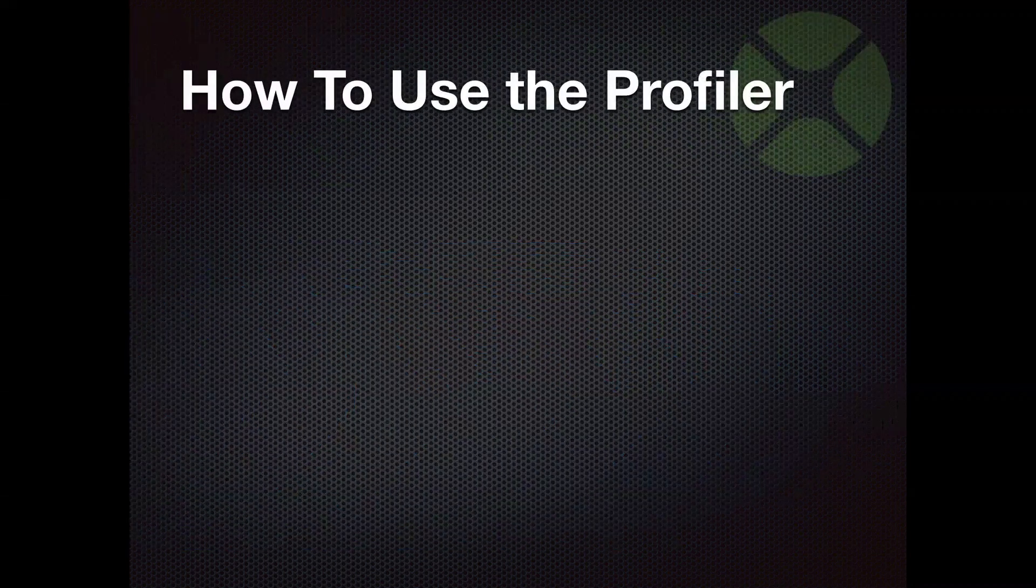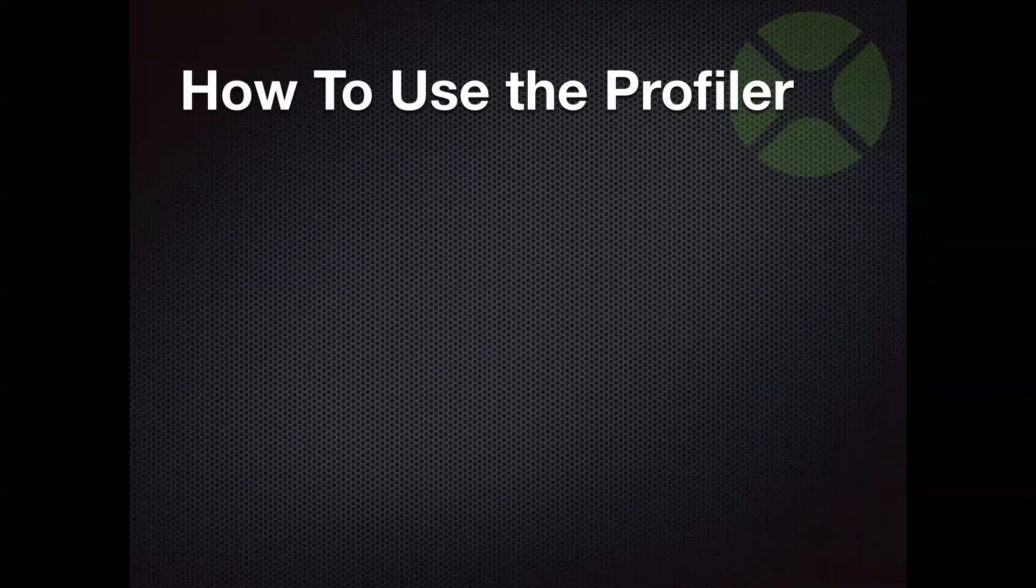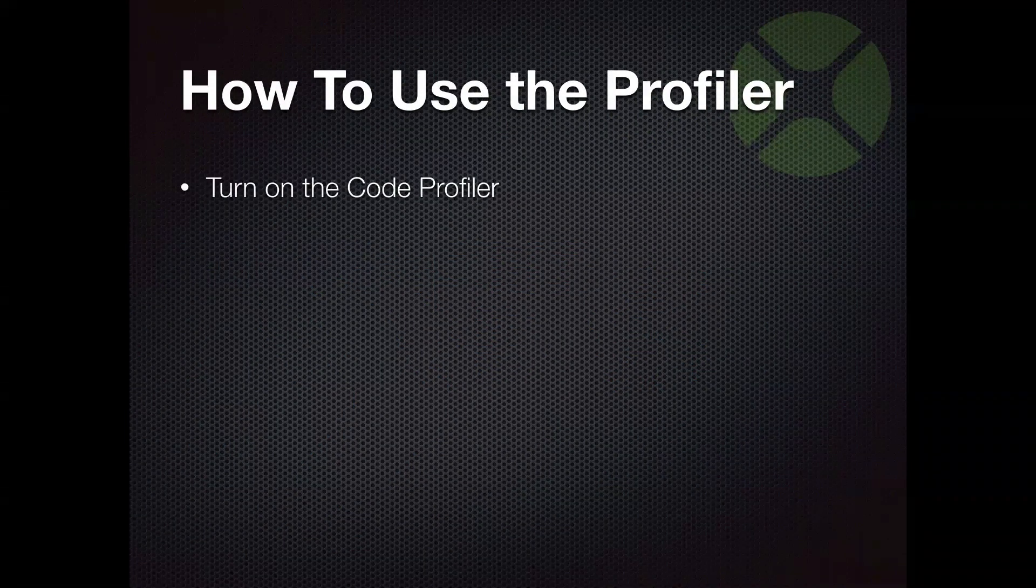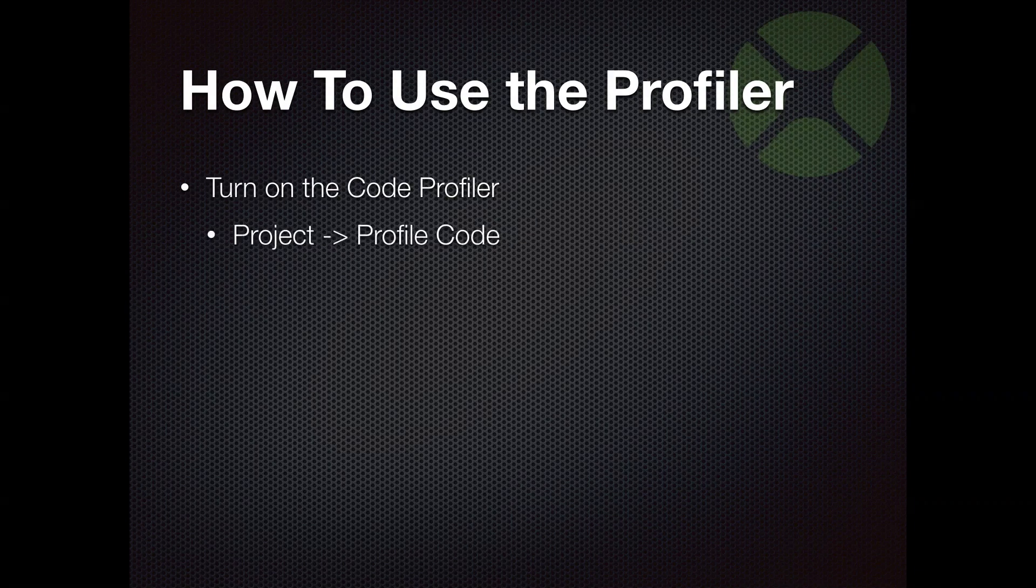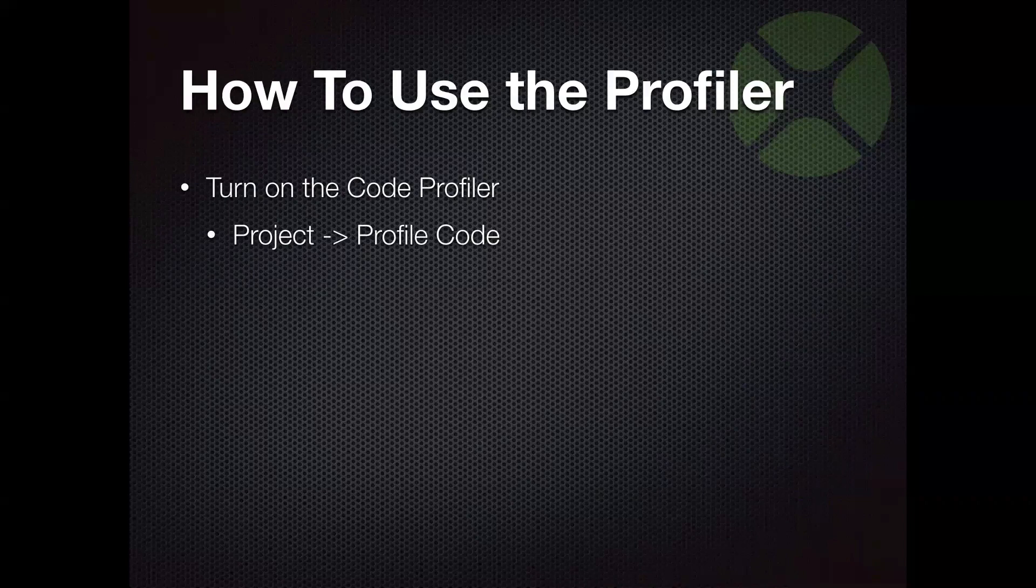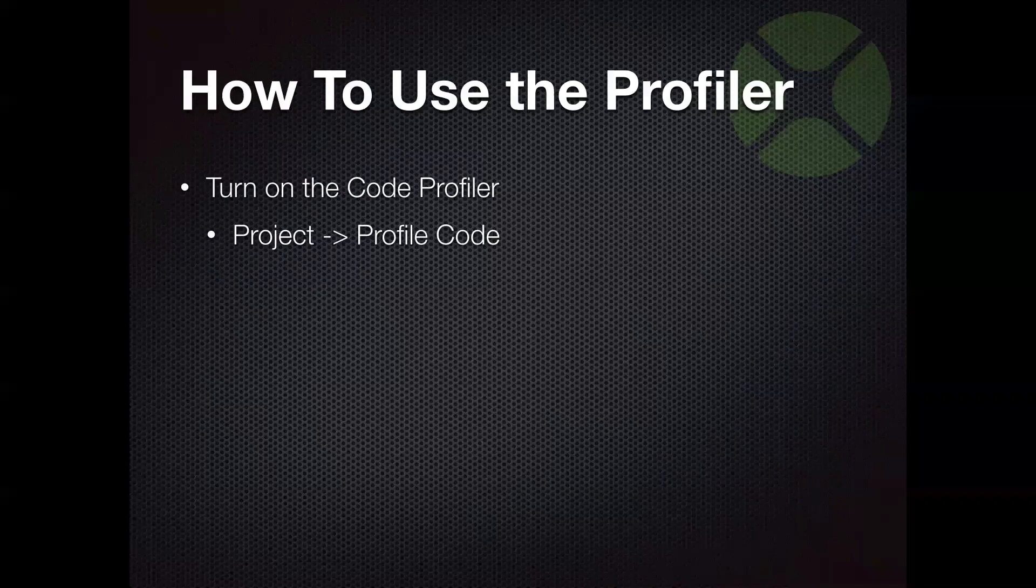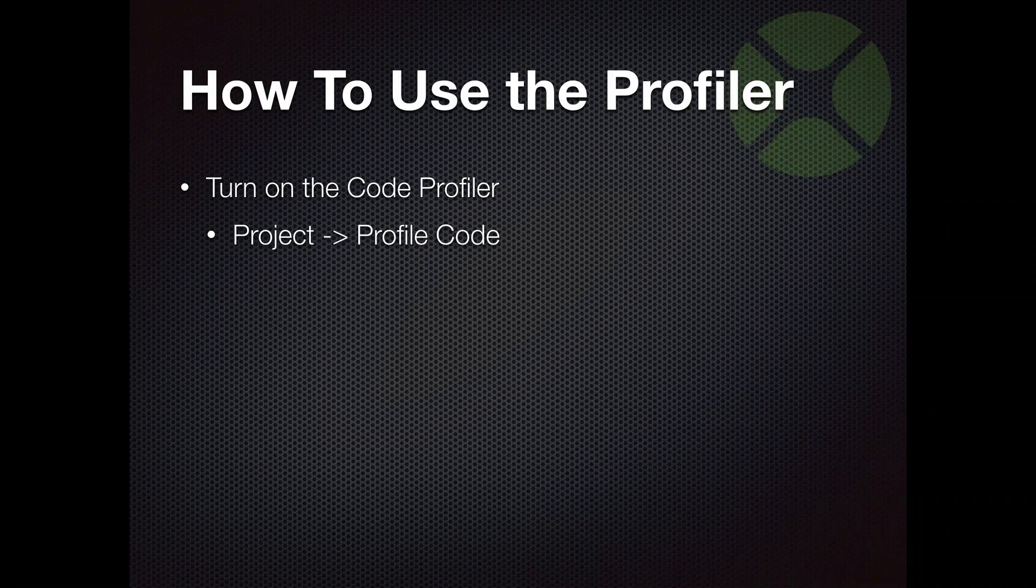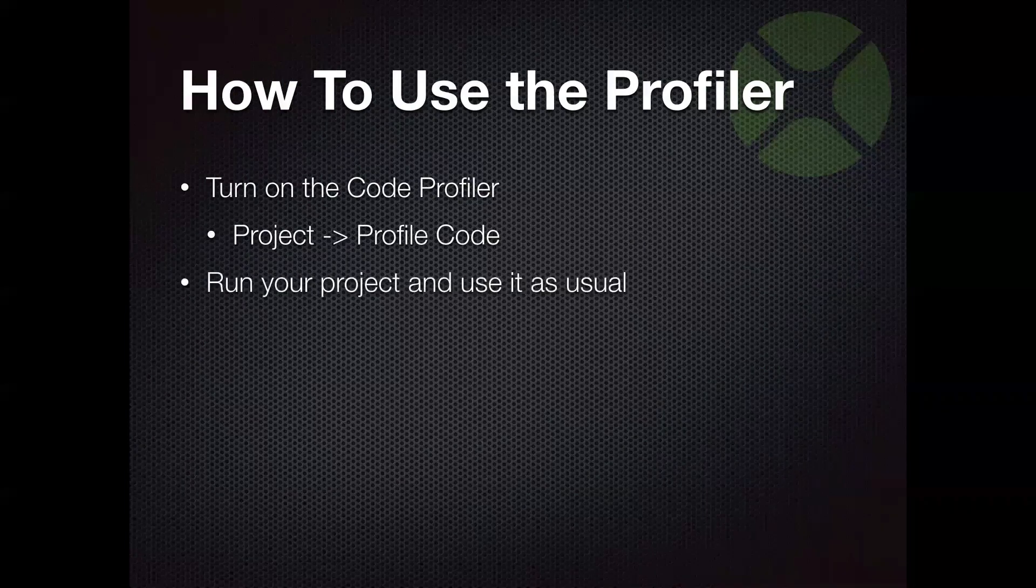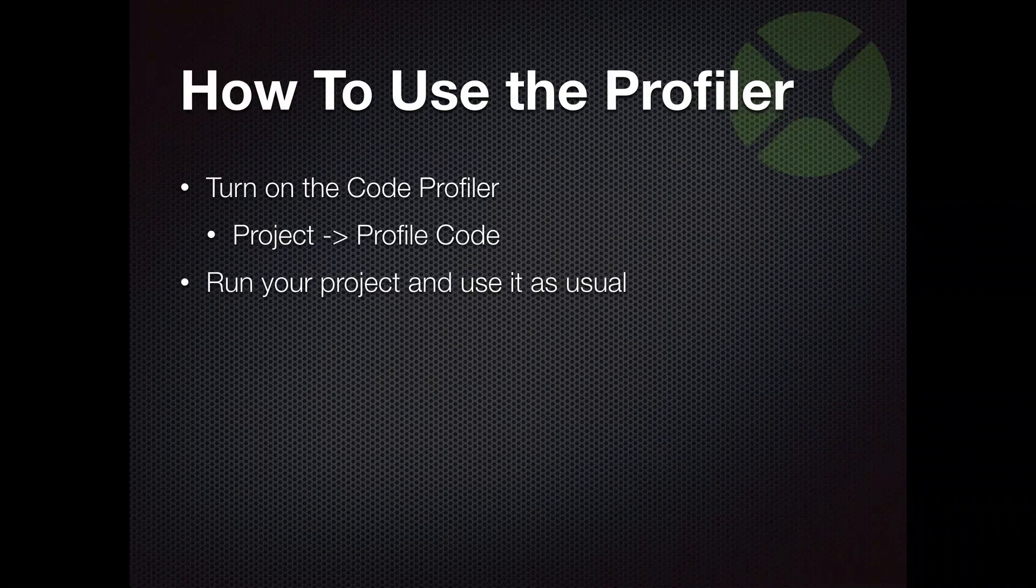So how do you use the Code Profiler? Well, super easy. You just have to turn it on and you do that right from the project menu. There's an option in there called Profile Code and you just click that. You'll get a check mark next to it that indicates the Profiler is now active. And that's it. You can then run your project, use it as you normally would.